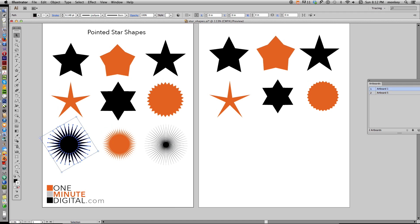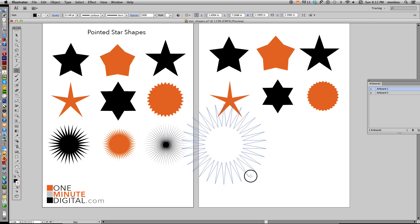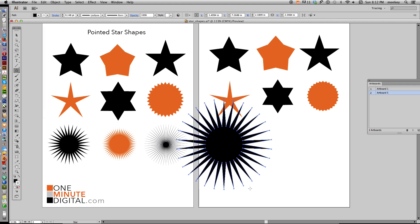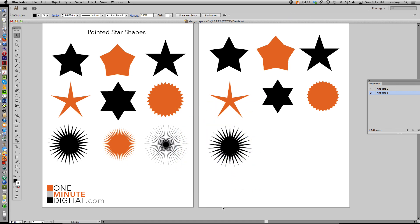Now we're going to make a starburst. It's still got 30 points and I haven't changed anything, so I don't need to change the number of points. Just hold down Shift, click and drag, and not letting go of Shift or your mouse, hold down Command after you've dragged and keep dragging until you get longer points. Then select the bounding box, hold Shift, and make it smaller to fit.